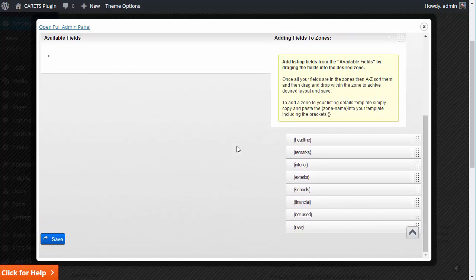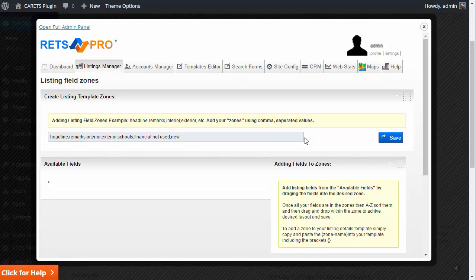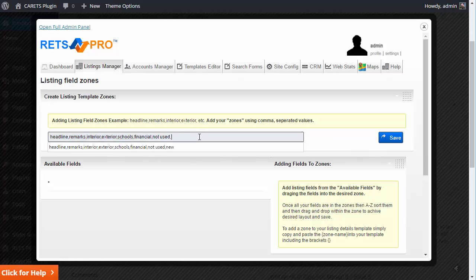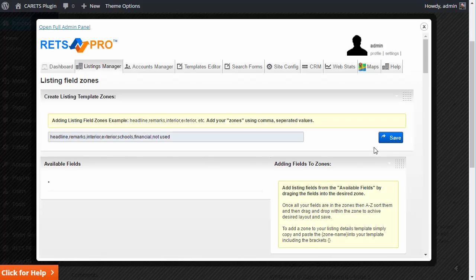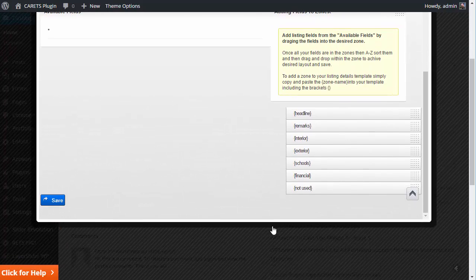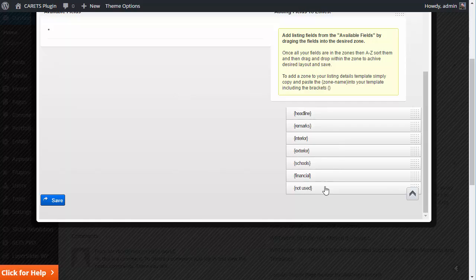And if you want to take it back out, you just come back here, make sure you take out the comma as well. Hit save again. And I have removed it from here. So that's a little bit about that.